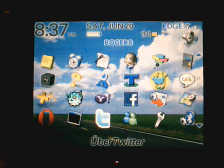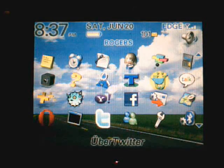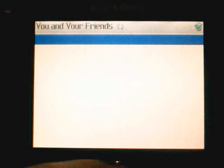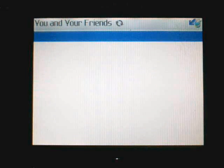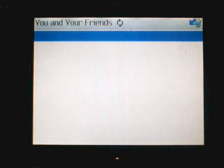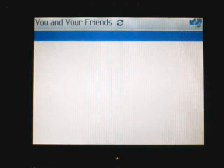The release of the new version of UberTwitter has given me a chance to redo my UberTwitter video. Excuse the noise from the phone. UberTwitter has fixed up a few features and added some new stuff.